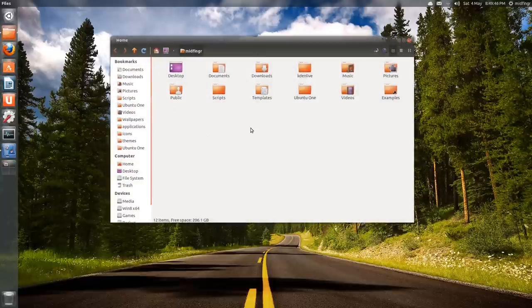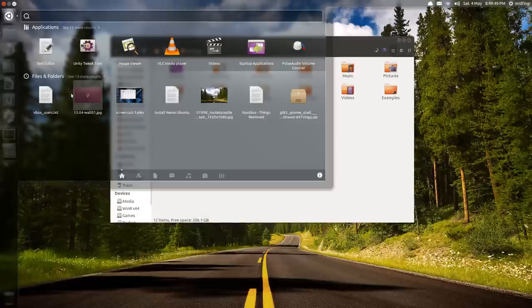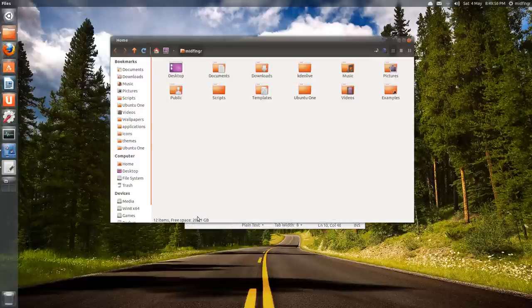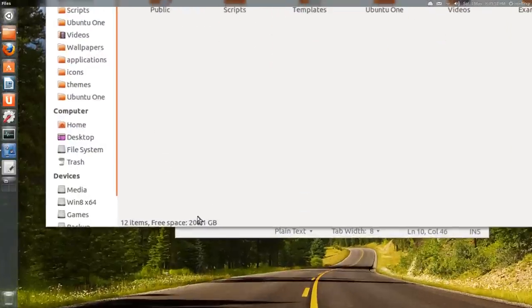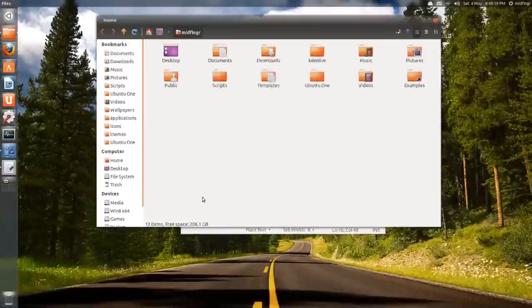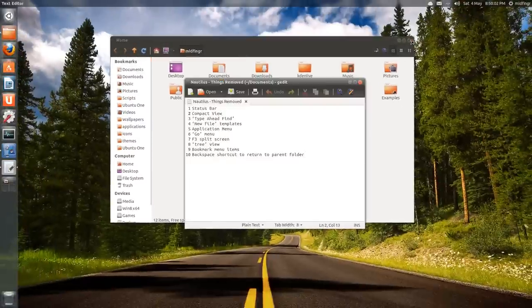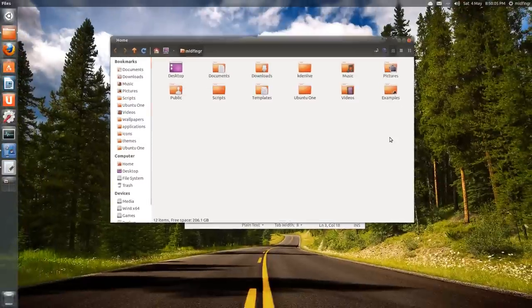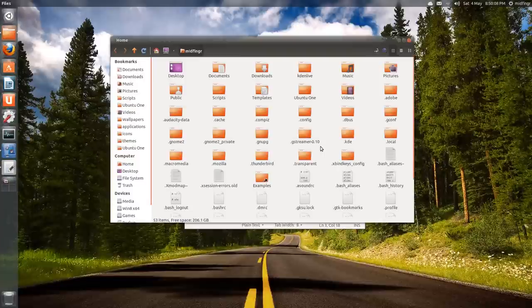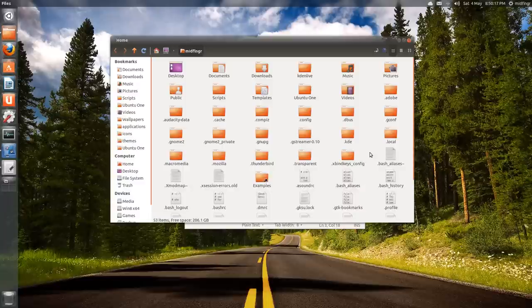For example, things removed from Nautilus: the status bar which is here, it's no longer present in 3.6. Compact view, that's not there anymore. Type ahead find - see, looking for like bash dot bash, it's in line here, it doesn't jump you to the folder or the window or to a separate tab.